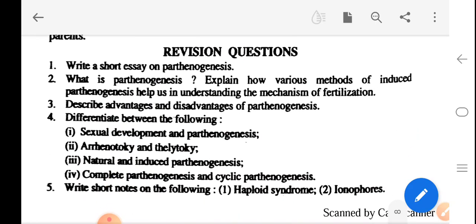Revision questions: Write short notes on parthenogenesis. What is parthenogenesis? Explain how various methods of induced parthenogenesis help in understanding the mechanism of fertilization. Describe the advantages and disadvantages of parthenogenesis. Differentiate between: sexual development and parthenogenesis; arrhenotoky and thelytokous; natural and induced parthenogenesis; complete parthenogenesis and cyclic parthenogenesis. Write short notes on haploid syndrome and ionophores. This is all about parthenogenesis. We hope this video becomes useful for students in various classes where it is prescribed in their syllabi. Thank you for watching and have a good day.